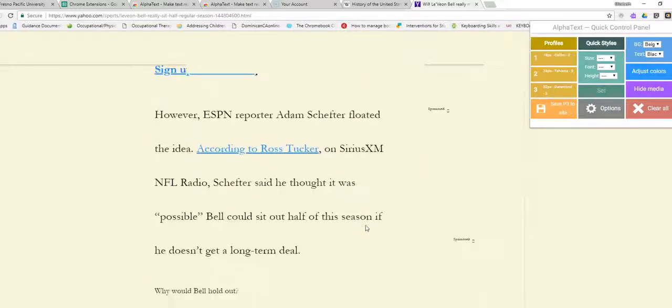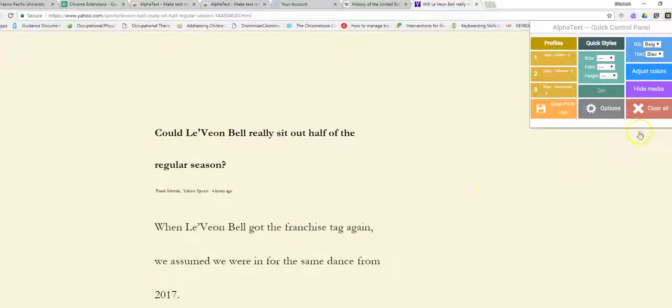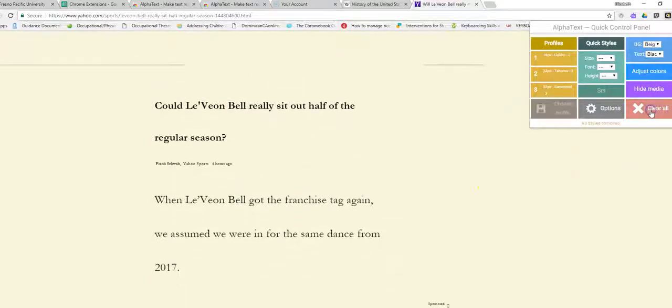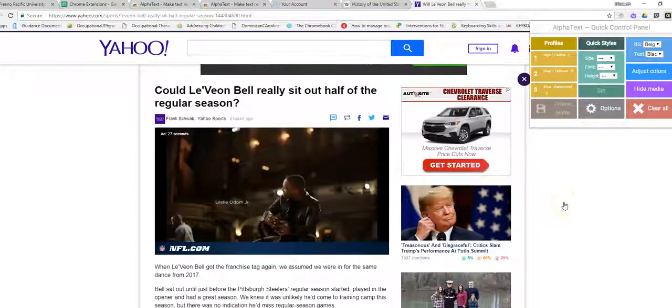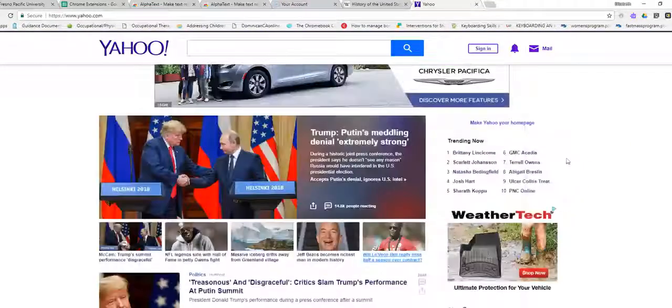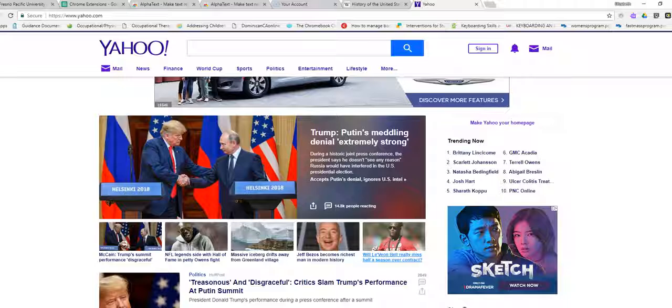Boom! There we go. So this is a really good extension for kind of clearing away all the mess and making the readability of those articles a lot easier.